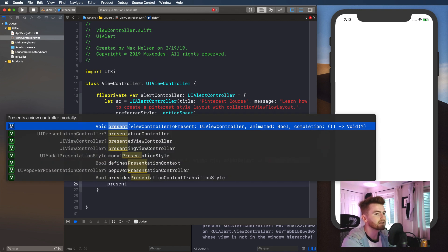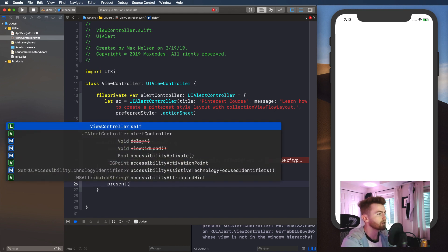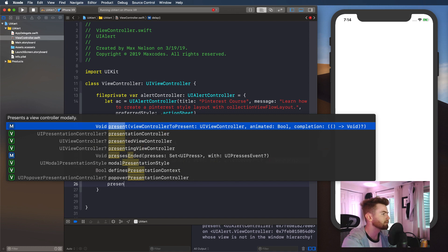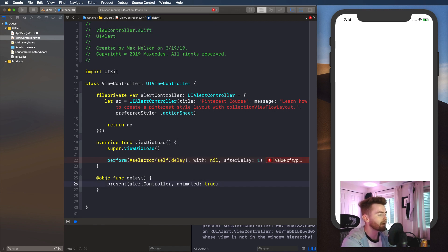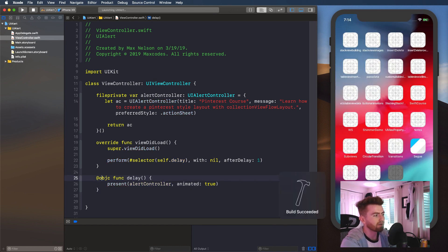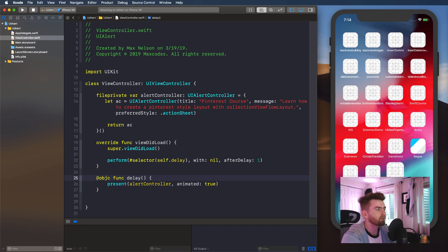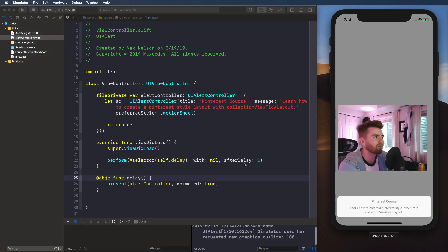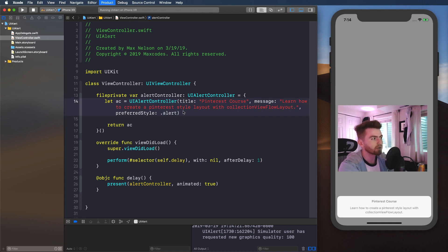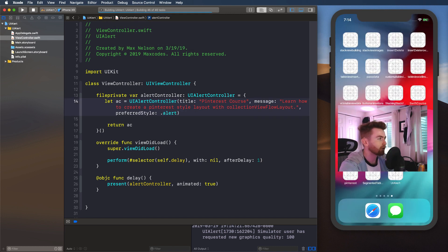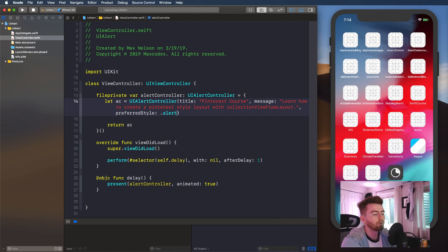And then I'm just going to say present, and I'm going to choose present view controller, say alert controller, animated true, and get rid of the completion. Let's recompile the application and it should work. You'll see now that it presents like that with the action sheet — and that's how you get those to pop up. So I'm going to change the preferred style up here to dot alert, because we clearly want an alert, not an action sheet. And that will present it as an alert now.